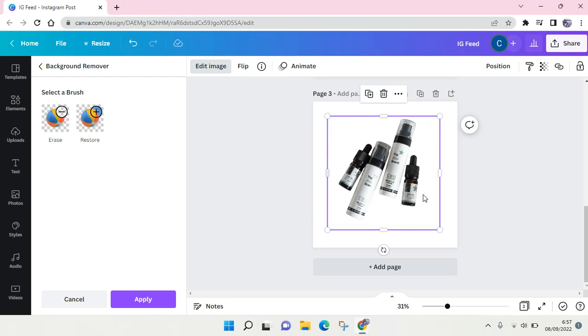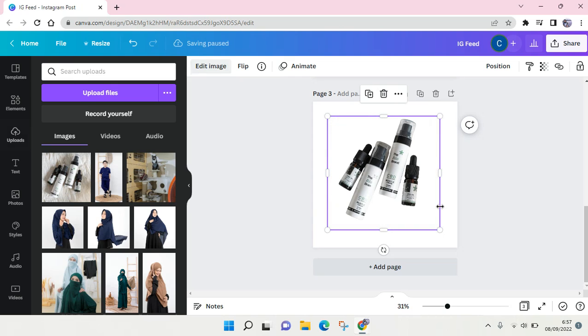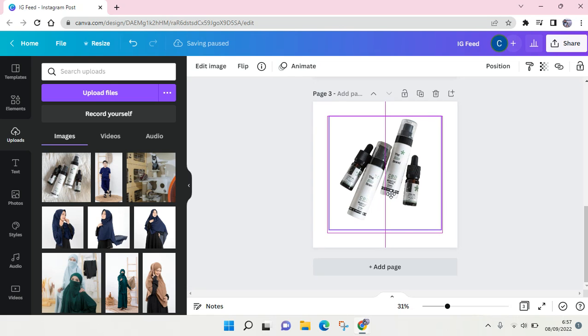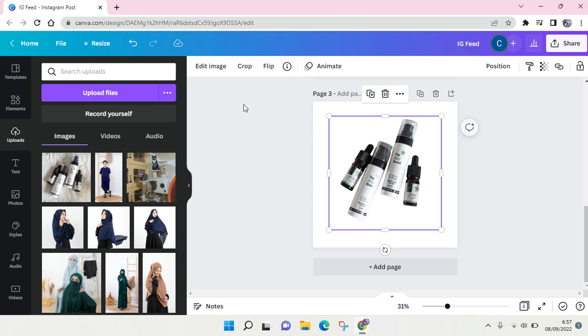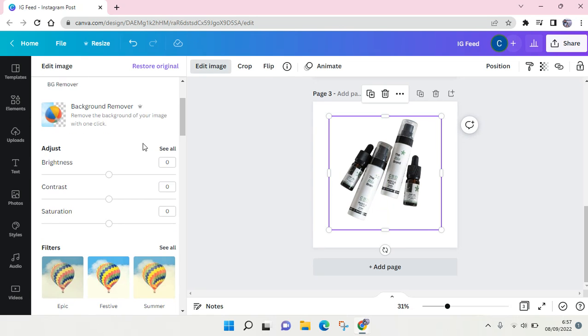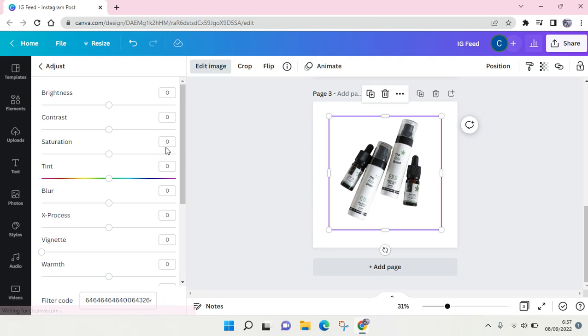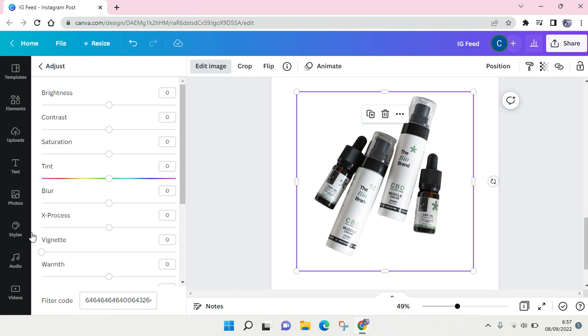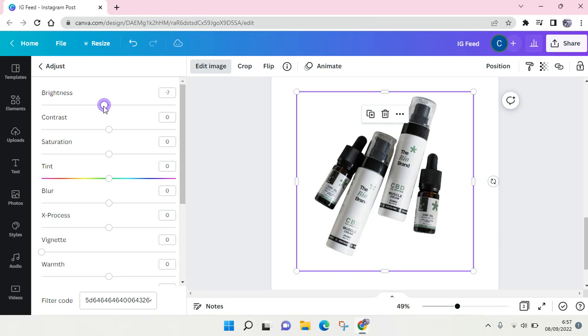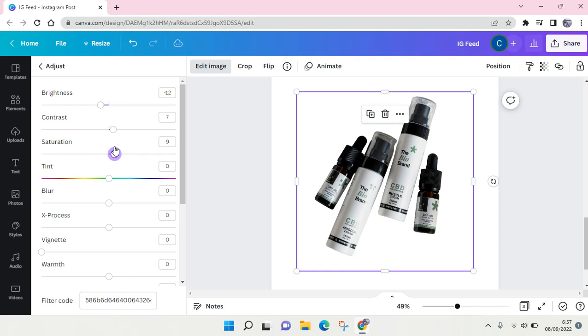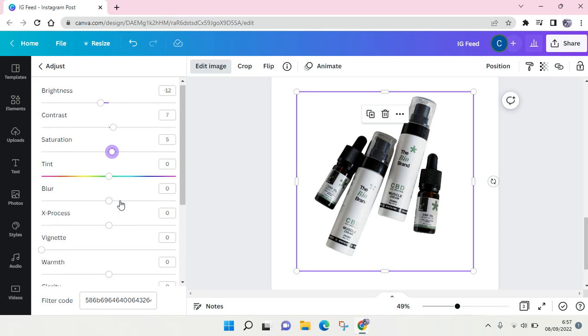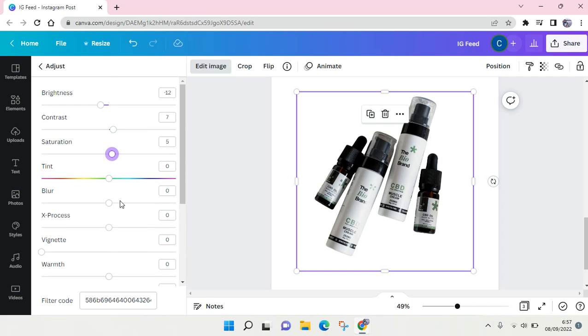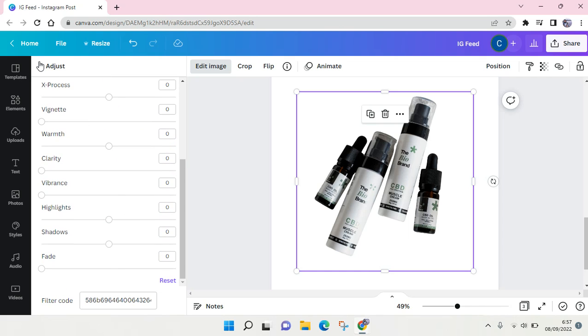Next, I'm going to click on Edit Image again, and then I'm going to go to Adjust. You just need to play around with the adjustments to your liking. I'm going to reduce the brightness and add the contrast, and you can also change the saturation. I think that's enough.